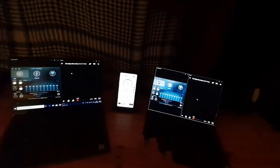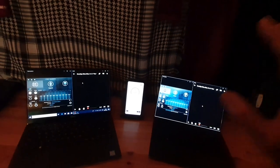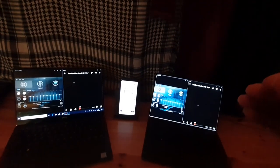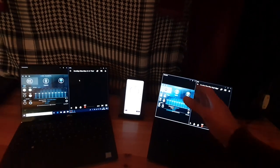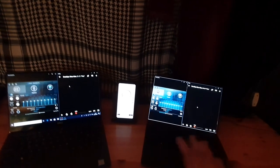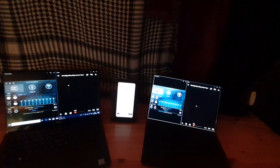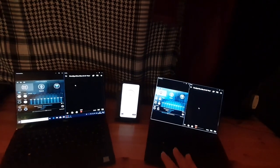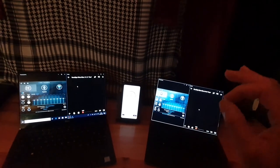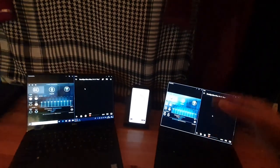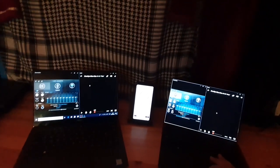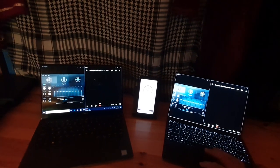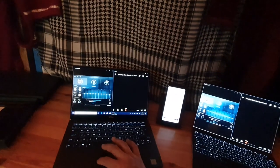Every single Dell machine has Waves MaxxAudio Pro built into it - you get the Pro version when you go for the XPS range. This allows you to control your audio settings the way that you'd like it. What I've done is I've pretty much turned everything off. We're going to turn everything off and test how the volume reflects on each of these machines.